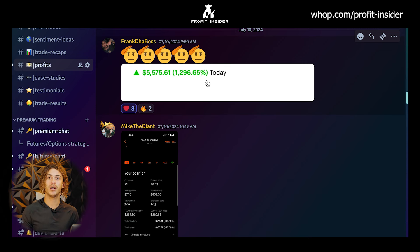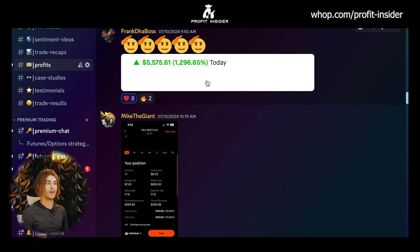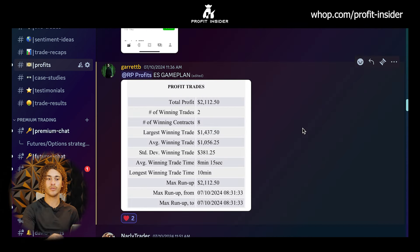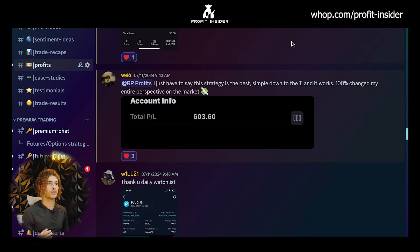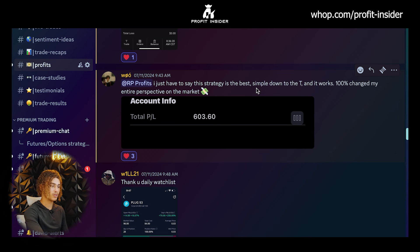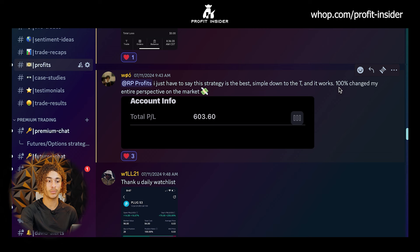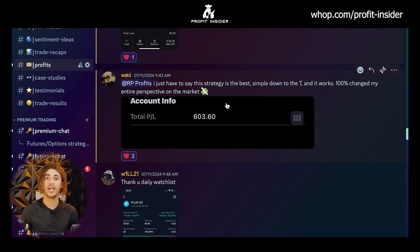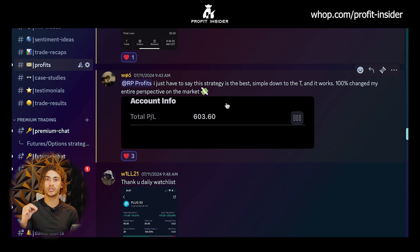This is a really good example of how you're able to grow your account when you find those high probability, high risk-reward setups. In premium, we provide our members with those setups every single day. My man Garrett made $2,100 following my ES game plan. My man Walter made $603 using my strategy and said it's the best — simple, down to the T, and it works — and that it 100% changed his entire perspective on the market. I hear this a lot because my strategy uses the mechanics of what actually moves the market.